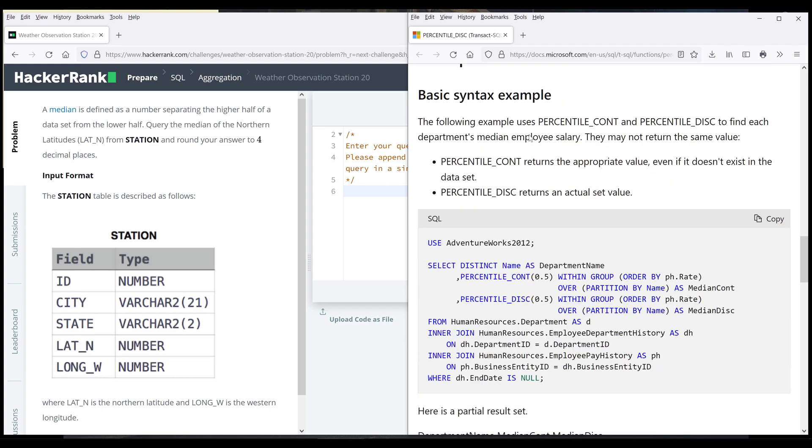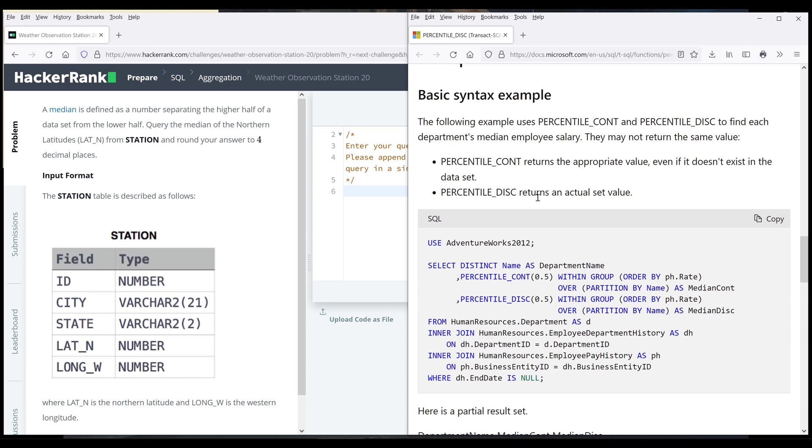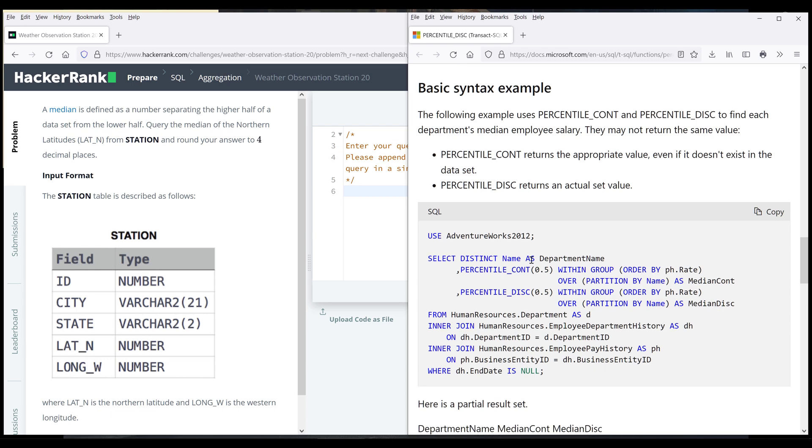Now I want to scroll down to the syntax. All right. So here, let's look at the basic syntax example. So here we have two different variation of the function. One is called percentile continue, and the other function is going to be the percentile disc function. And 99% of the time you'll be using the percentile disc function, which is going to return the actual value from the row set.